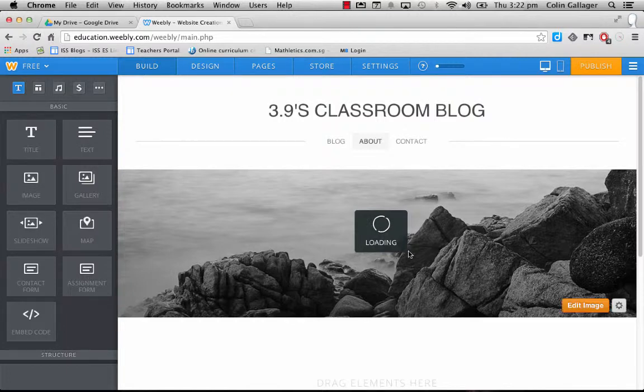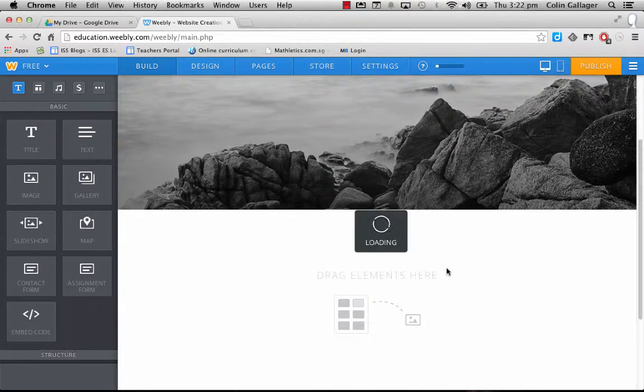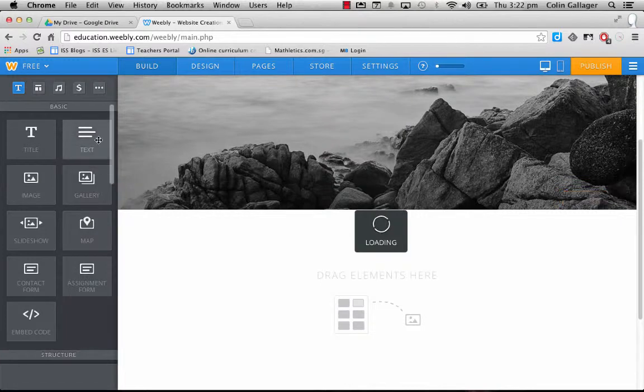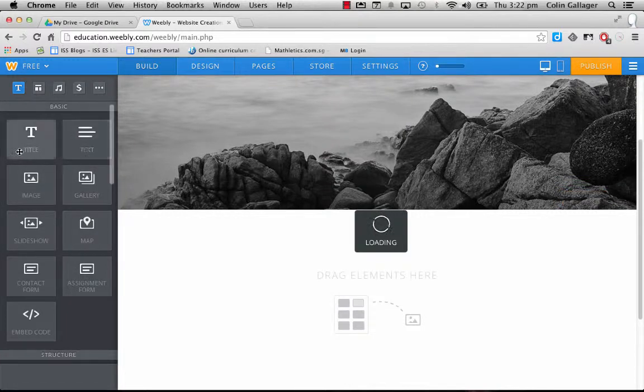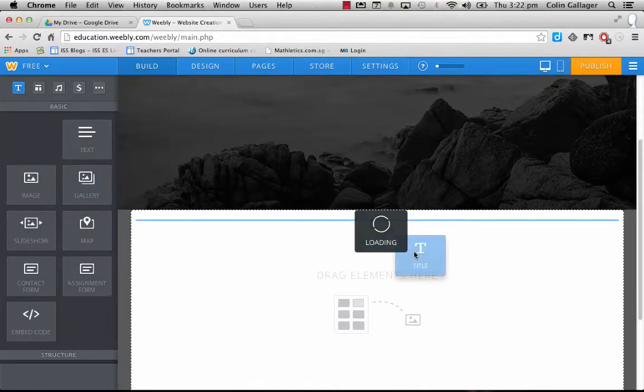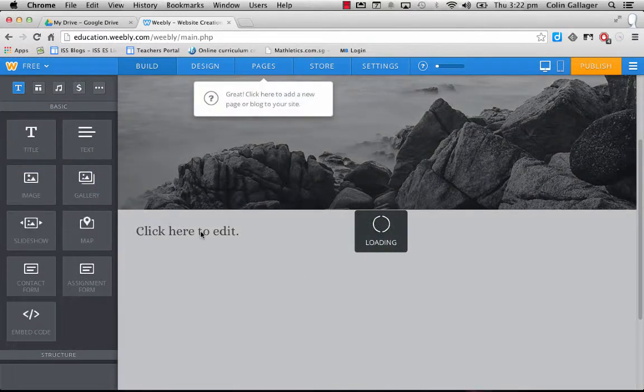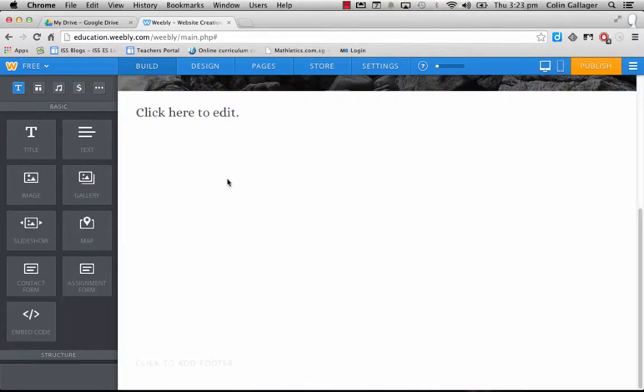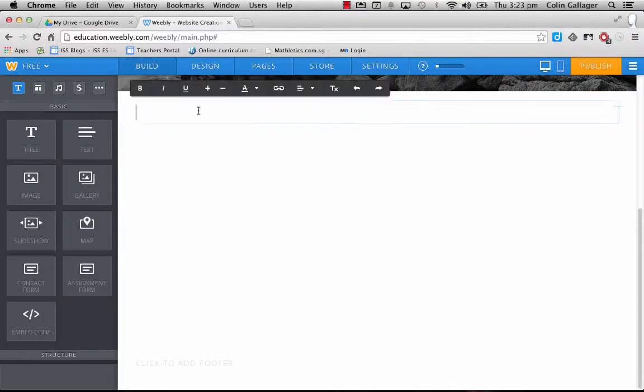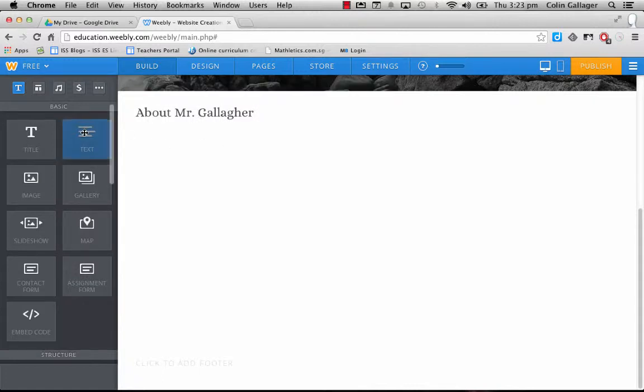You can have an about me page there for yourself. So in here, basically, we can have text. We can have an image. We can have a gallery or slideshow. So if you just want a title in there, you're going to drag it in. Click here to edit. So I can click there and I can just put in that stuff there.